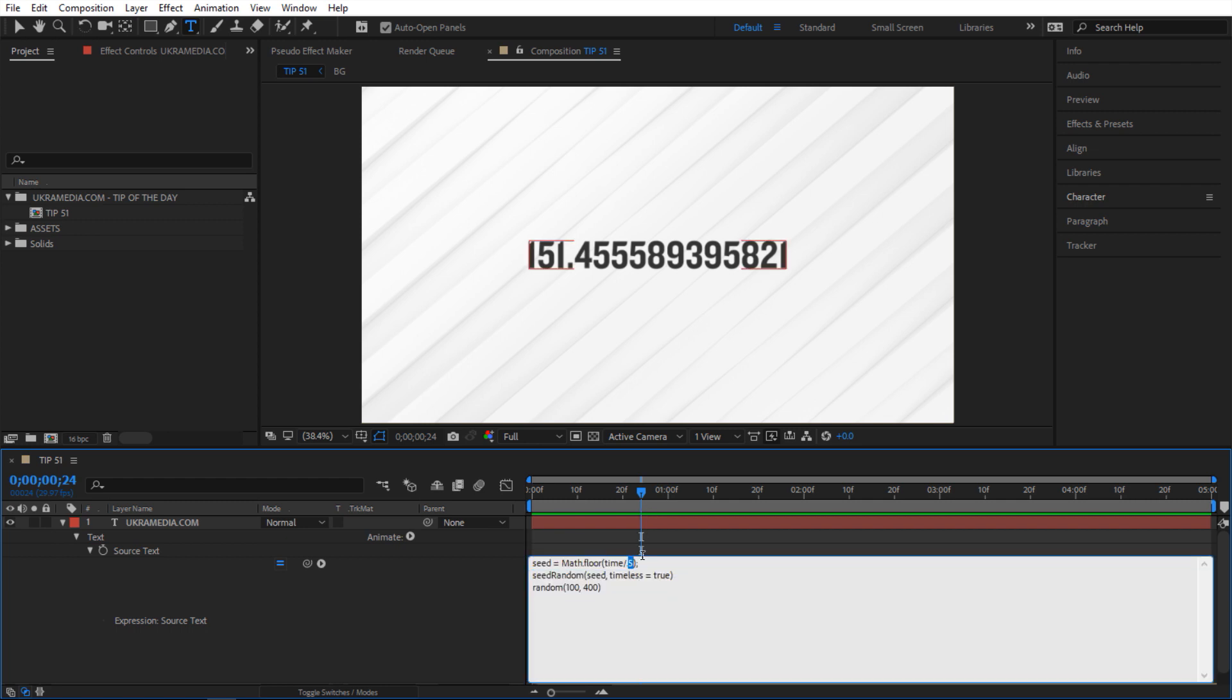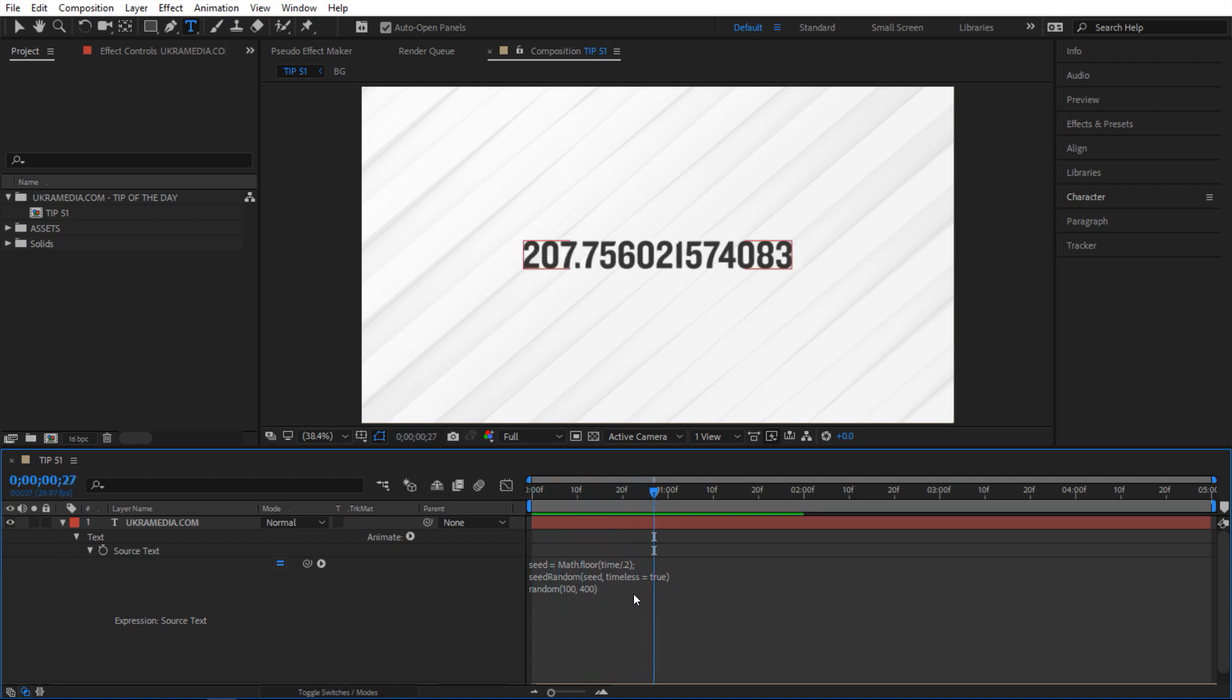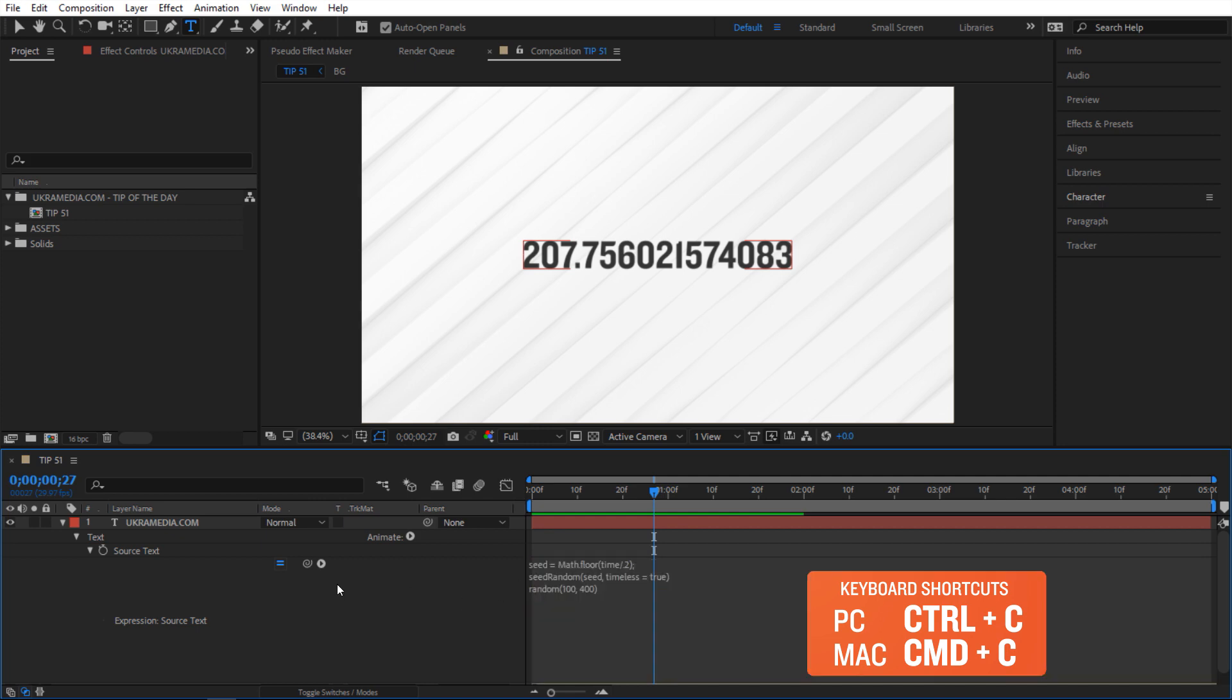We can say 0.2 and it's gonna give us a value quicker. Now this can be interesting if you apply it to some property. So I'm gonna select this do Ctrl C and then let's go to rotation.